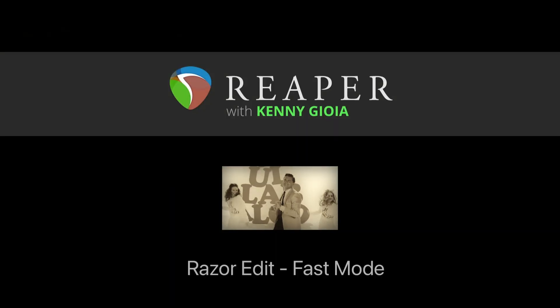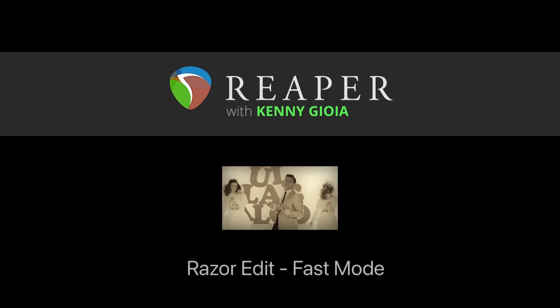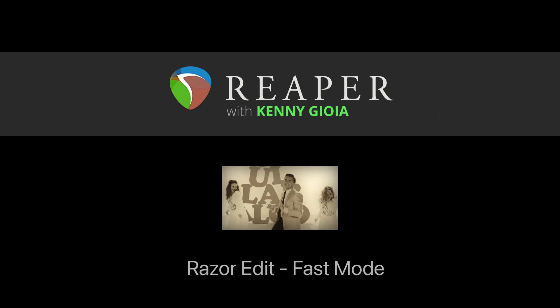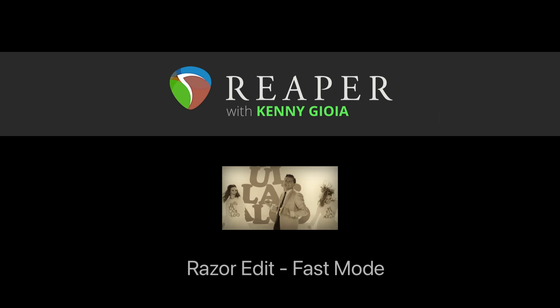So that's pretty much it. That's Razor Edit Fast Mode in Reaper. I hope you learned something, hope you can use it, and I'll see you next time. Thanks.